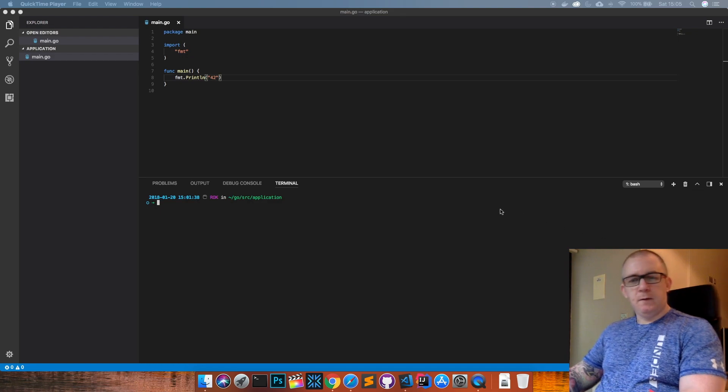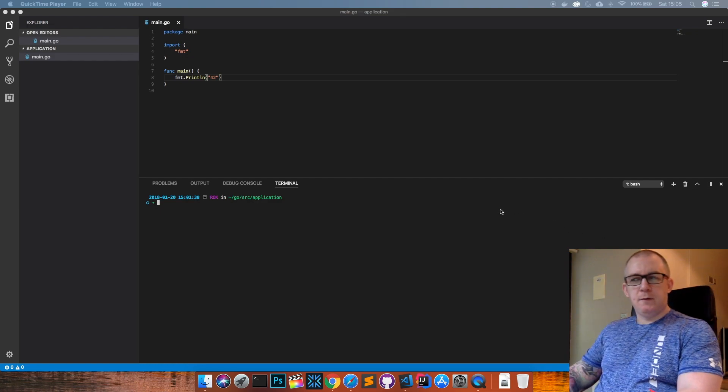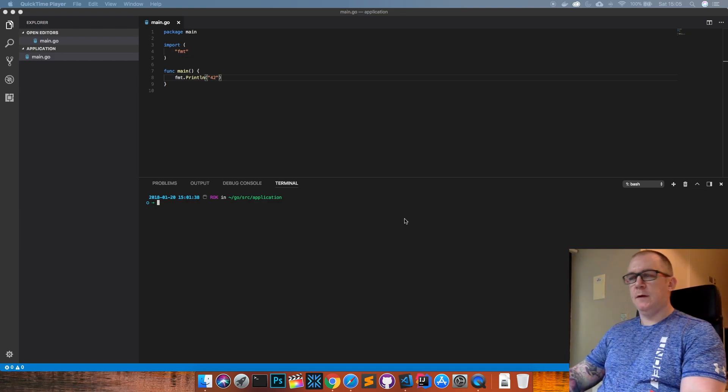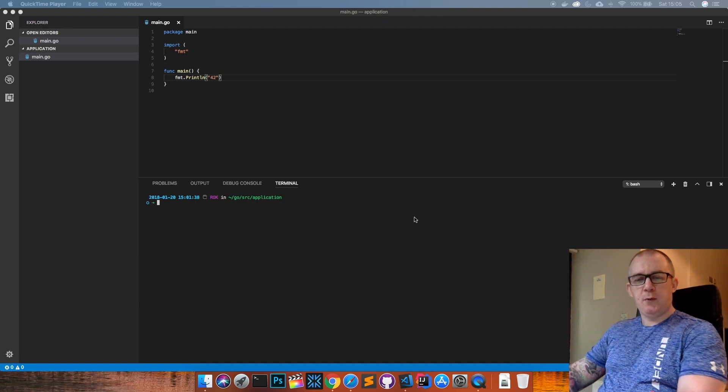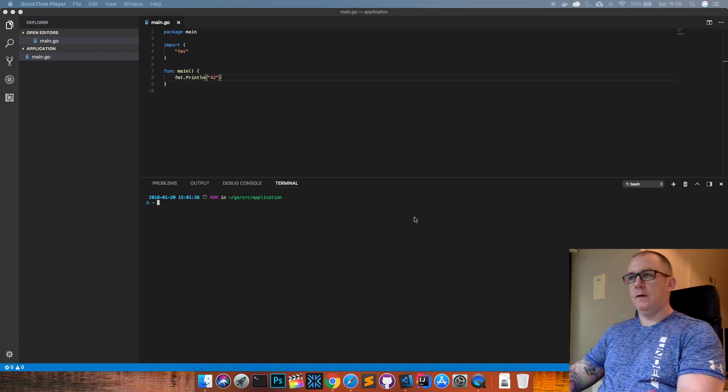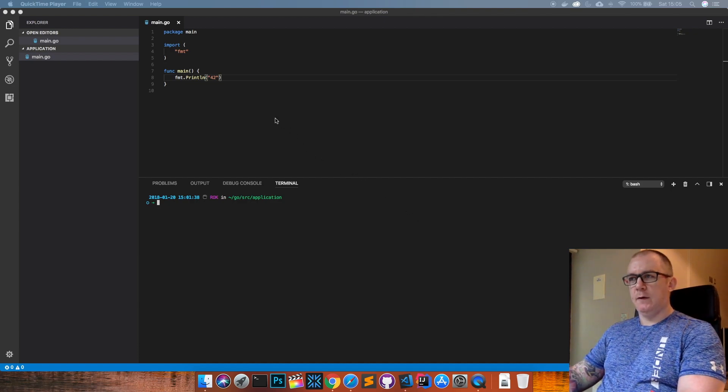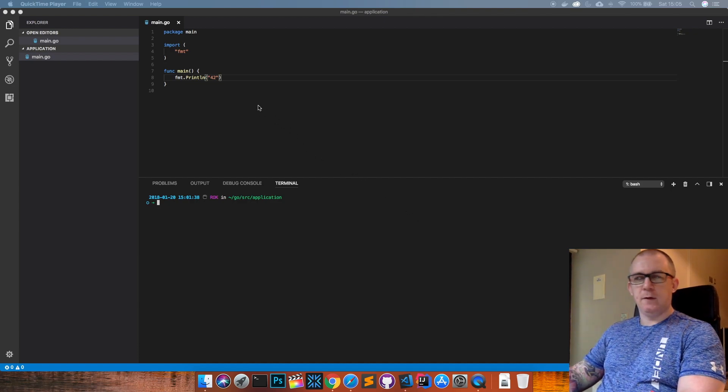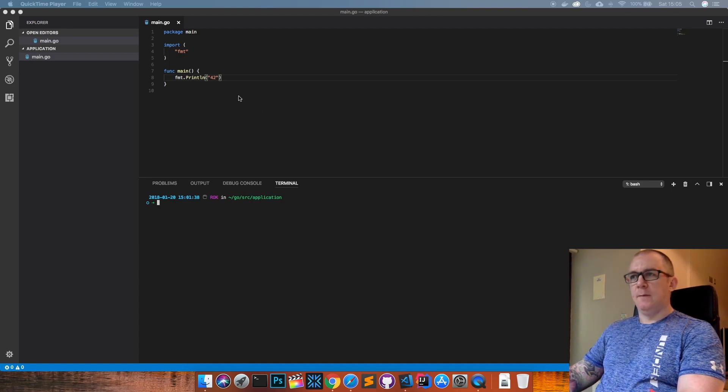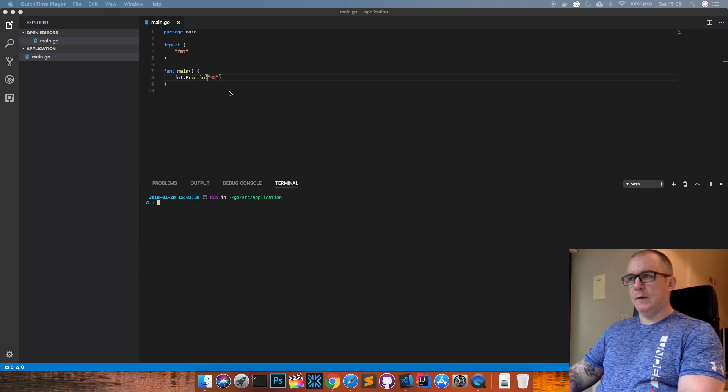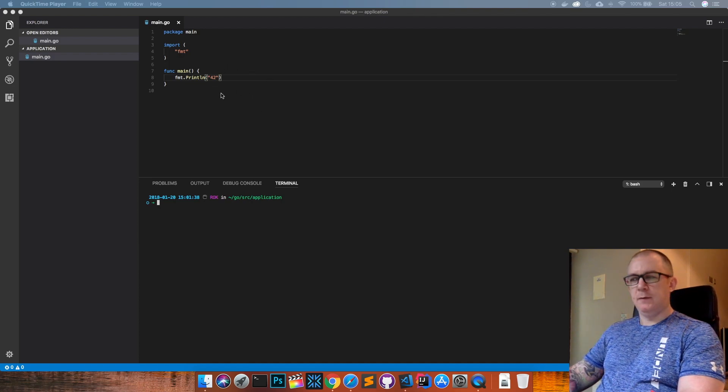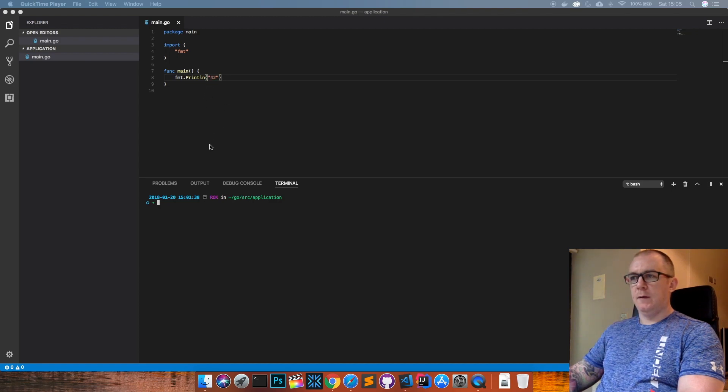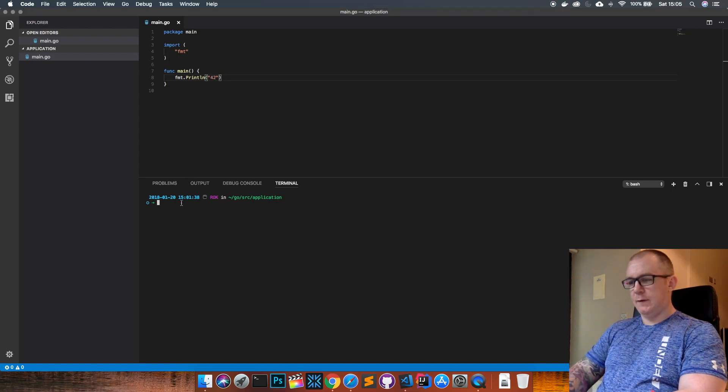Hey guys, Steve here again with another Go tutorial. Today we're going to be looking at pointers in Go, how you use them, how they work, and what you can do with them. On screen is a simple program that prints out 42 to the console. Let's run that and make sure it works.